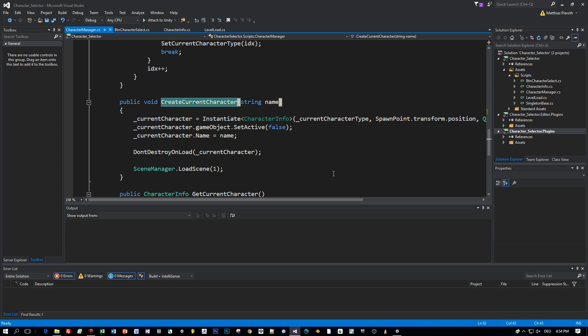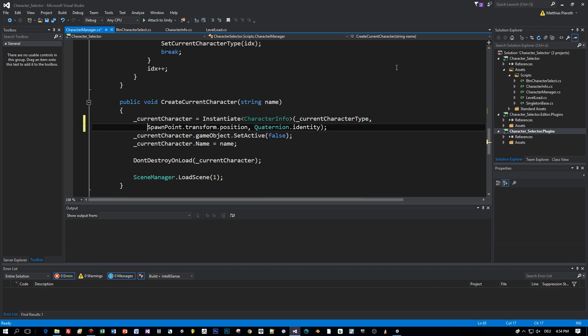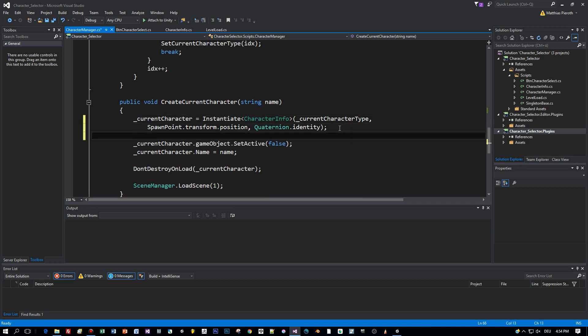When pressing the select button, then the create current character method is called and the parameter name is the text you entered into the input box. This object, this current character, isn't destroyed also.